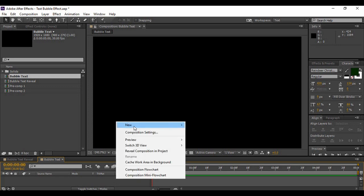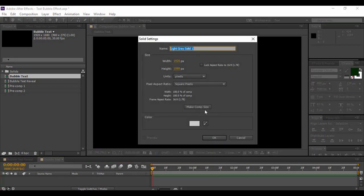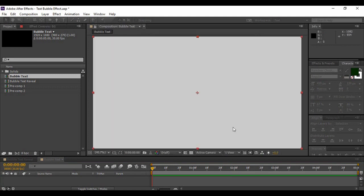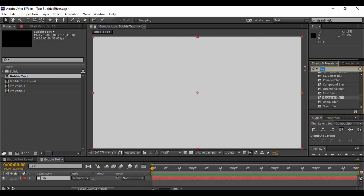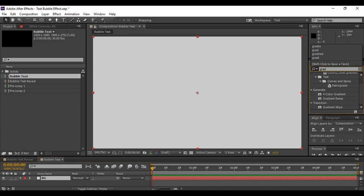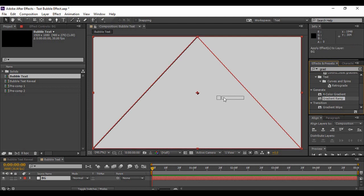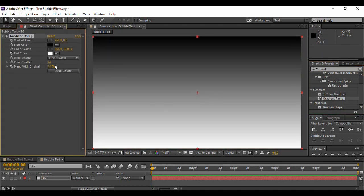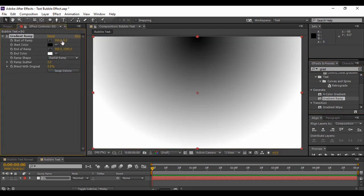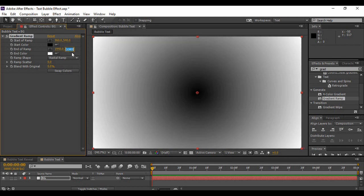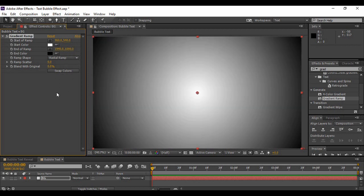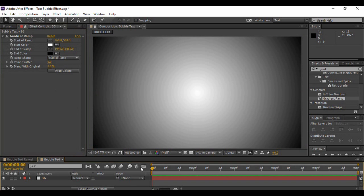Now we are going to create a solid layer for the background. So right-click on the layer area, go to New, go to Solid to create a background. Just name it BG. You can keep any color that you want, it doesn't really matter at this point. Just click OK. Now go to Effects and Presets and search for Gradient Ramp. You will find it under Generate. Just apply it and change the ramp shape to Radial Ramp and the start of the ramp to 540. Now the end of the ramp must be changed to 940 to 1080 pixels. That's okay. Just swap the colors and you will find this good-looking ramp.